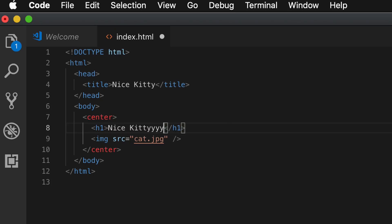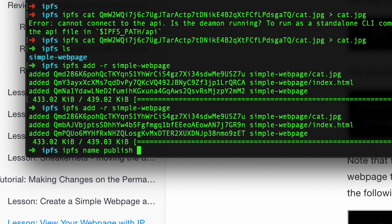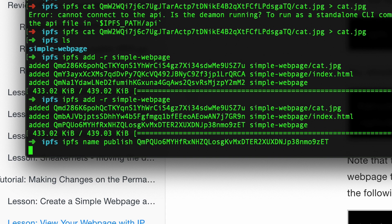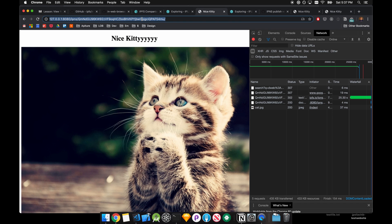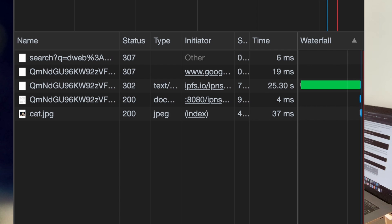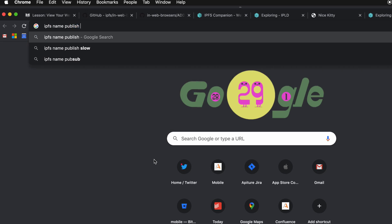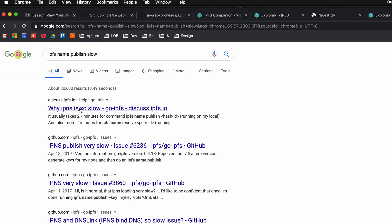I created a super simple web page with an index.html and a picture of a cat, then used ipfs name publish with the directory's ID. It took a while to publish — I thought there was an issue at first. When looking up the content it was also slow, sometimes taking about 30 seconds to load, which was not going to work. After googling I found GitHub issues confirming the IPFS team is aware of this and working on it. For now, I decided I'd just use straight IPFS content IDs and update my identifier every time I update my website.